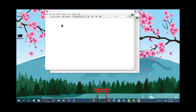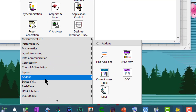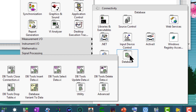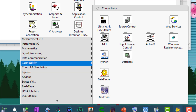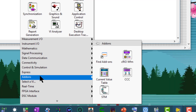You can use the add-ons category to access LabVIEW add-ons and to locate the palettes of modules or toolkits you have installed in LabVIEW. After you install a module or toolkit, a palette representing it appears in a relevant category on the functions palette — for example, the Database Connectivity Toolkit palette appears in the Connectivity category. Some module and toolkit palettes also appear in the add-ons category.